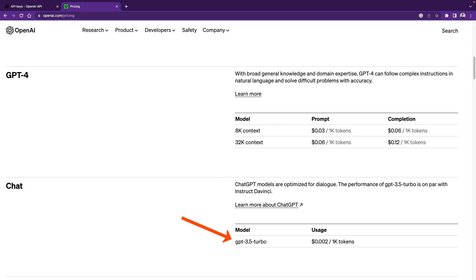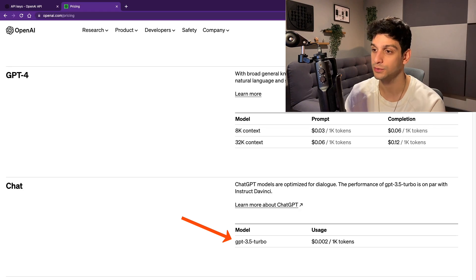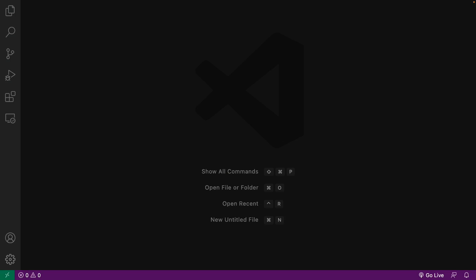For GPT-3.5, it is much cheaper, and you can also choose which model to use with AutoGPT. After setting up your paid account, we can go to the command line.